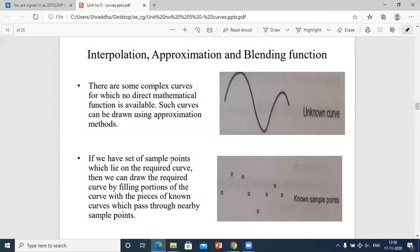Looking at the diagrams: the first diagram is any unknown freehand curve with no name or type given. There are some complex curves for which no direct mathematical function is available. Such curves can be drawn using the approximation method.